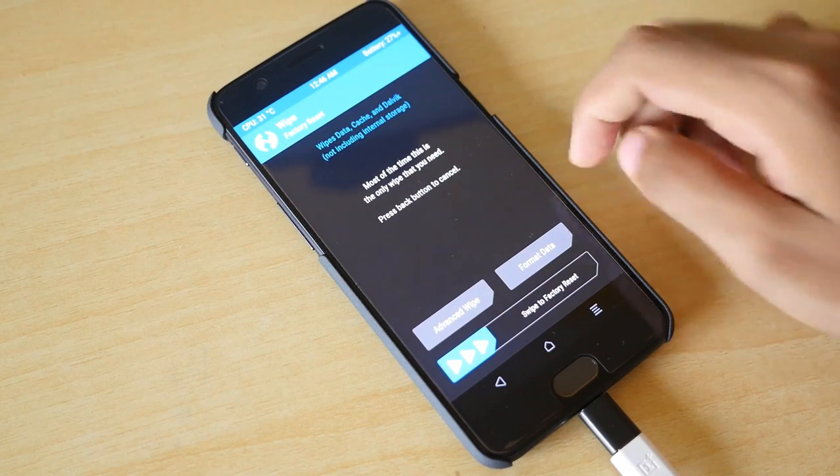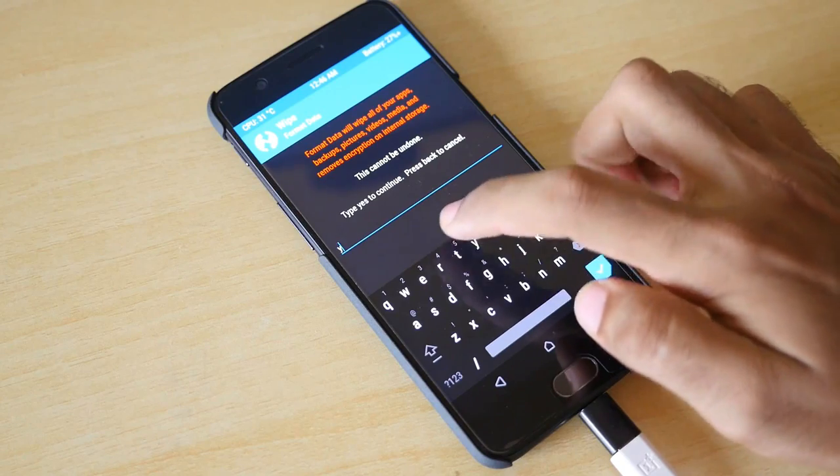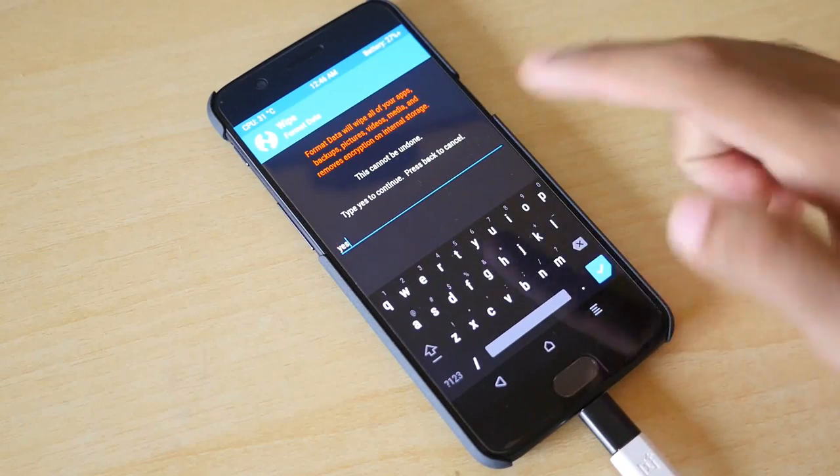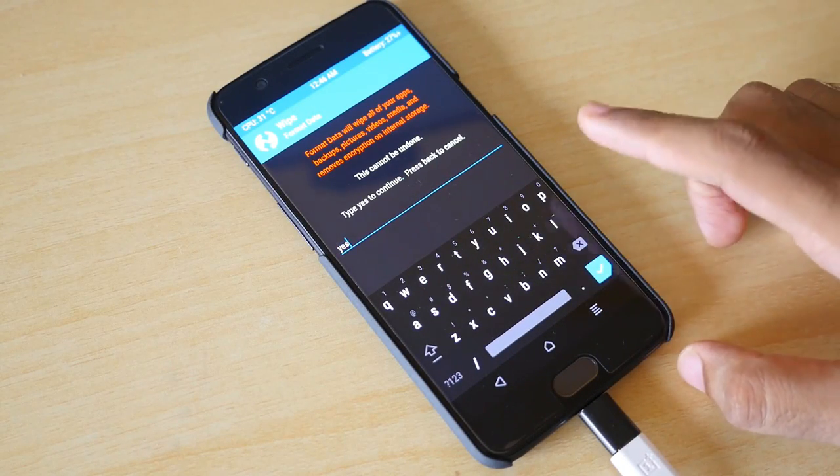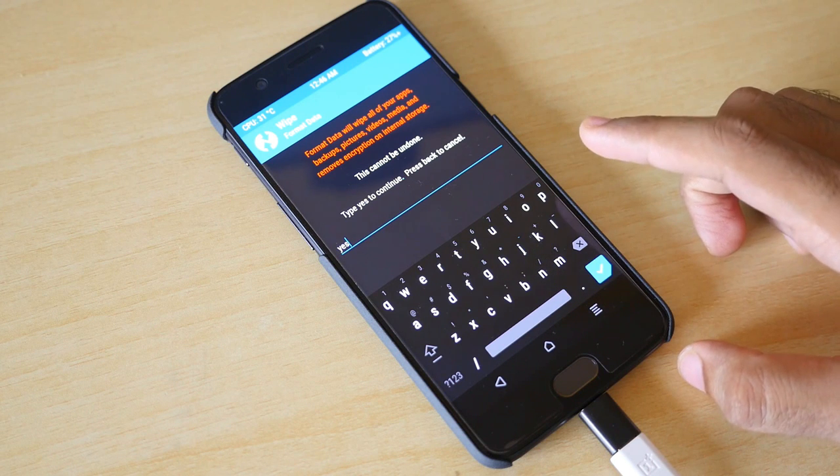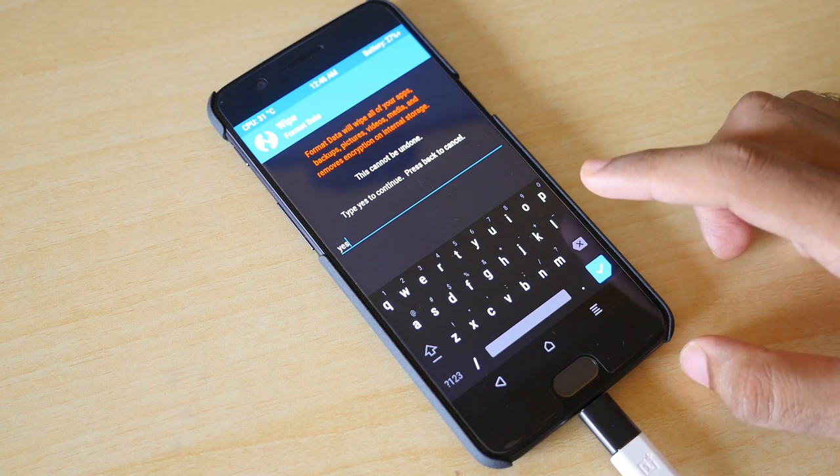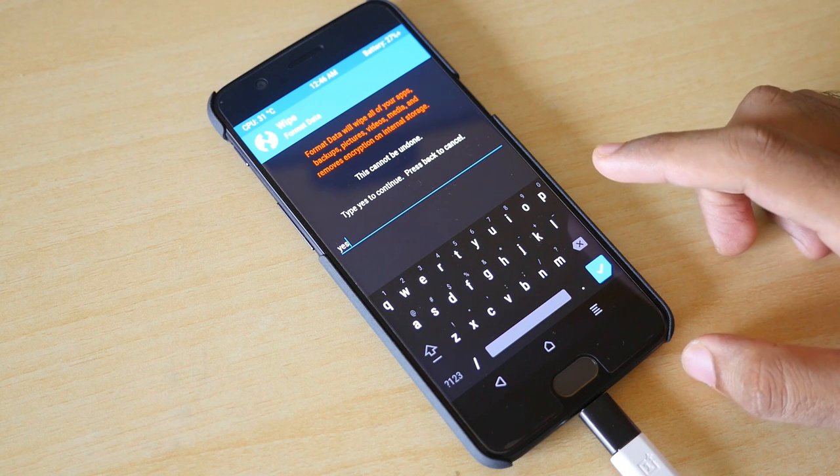Now we are into the TWRP recovery and here is an interesting thing that you can do. Go into wipe and select format data over here. If you do not want your device to stay encrypted then just format data.